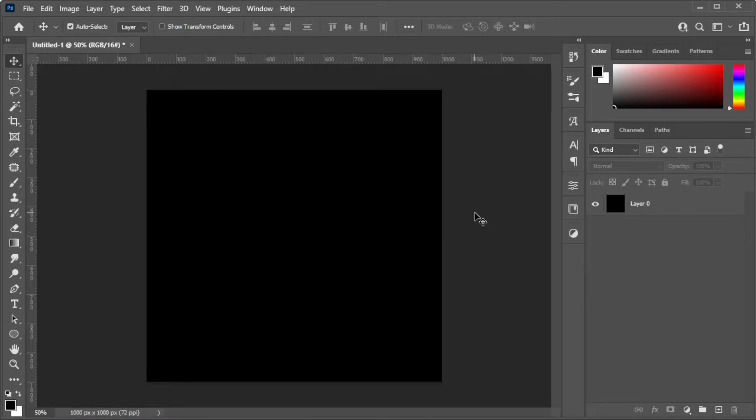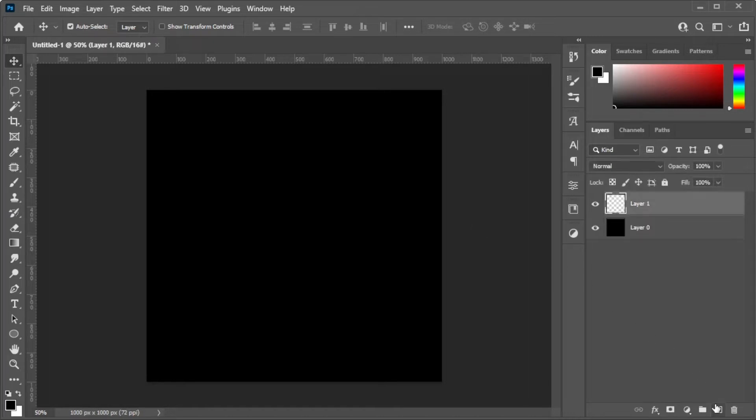First, open the canvas where you would like to put the abstract shape on. Now, create a new layer by clicking on its icon at the bottom of the Layers panel, or simply press Shift-Ctrl-N on your keyboard.